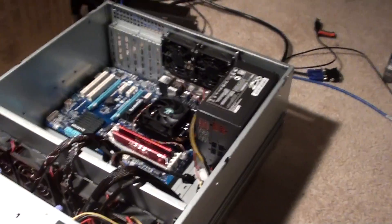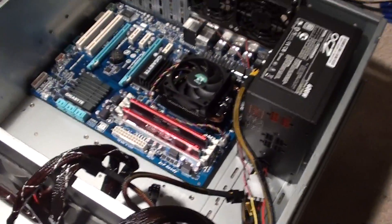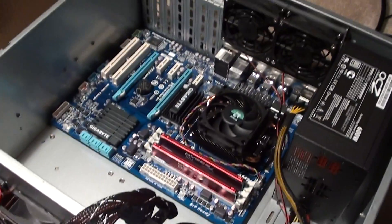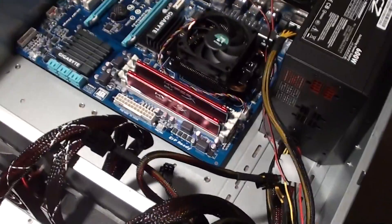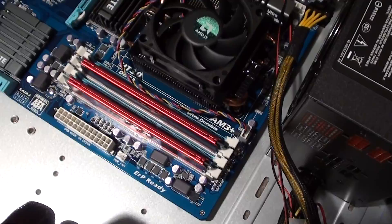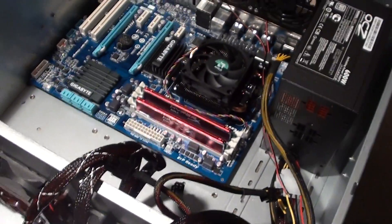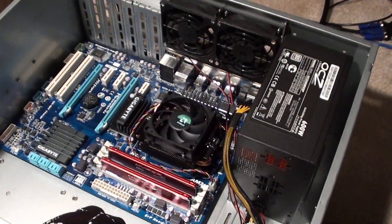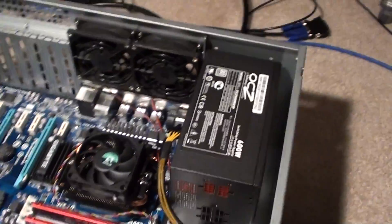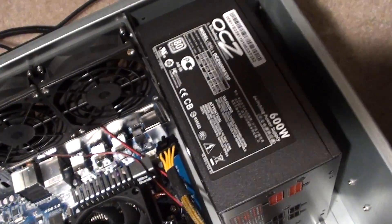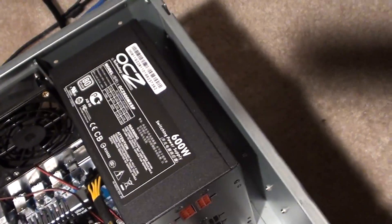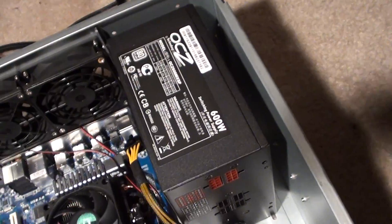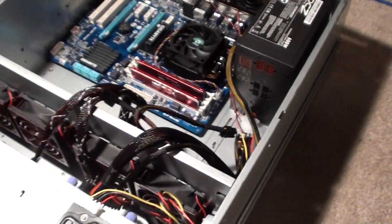So this is basically all a Newegg special. I bought the memory and everything, all of this. It's got 16 gigs, and I can go up to 32, but for what I'm doing, this is plenty. And an OCZ 600 watt power supply. I don't know if that's gonna be enough if I end up populating this whole chassis, but we'll see as we go.